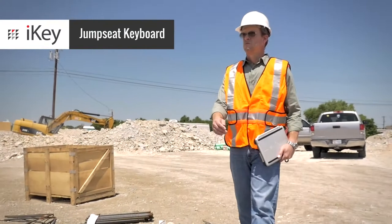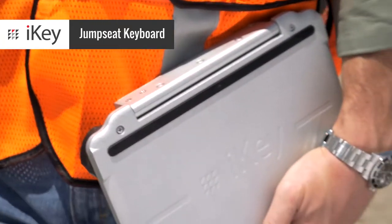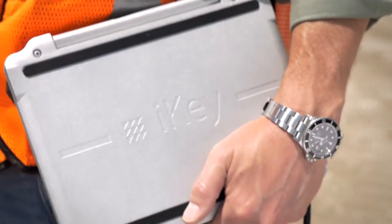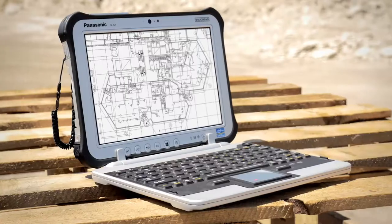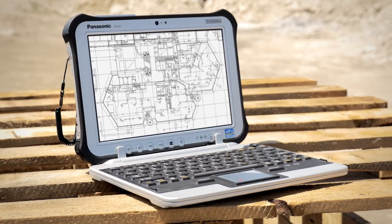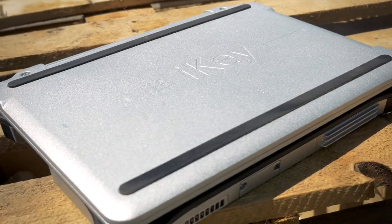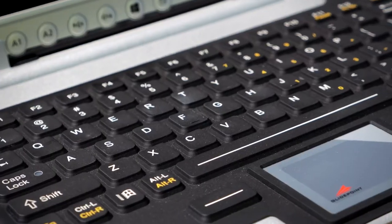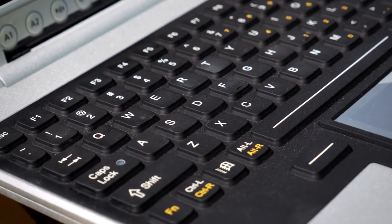The FC-G1 Jumpseat Keyboard from iKey is the first rugged product designed to snap onto the Panasonic FC-G1 Tablet. It provides full-screen protection and a heavy-duty keyboard to handle whatever comes your way on the job.